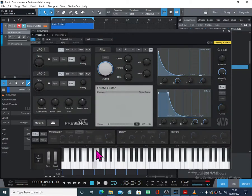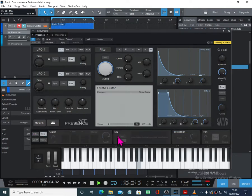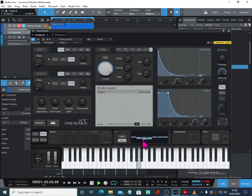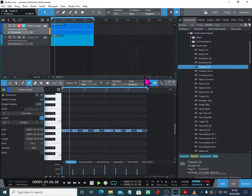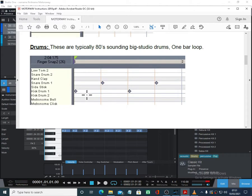Likewise, you can use that too. This is the strat. We could put a little bit of reverb on the strat. I might also use the FXB here — I might use the EQ, just to take a little bit of the mids out, make it a little bit more ticky. So it's very powerful. There's the second line. Let's go and have a look at the third line — that's the drums. Typically 80s sounding big studio drums, one-bar loop.